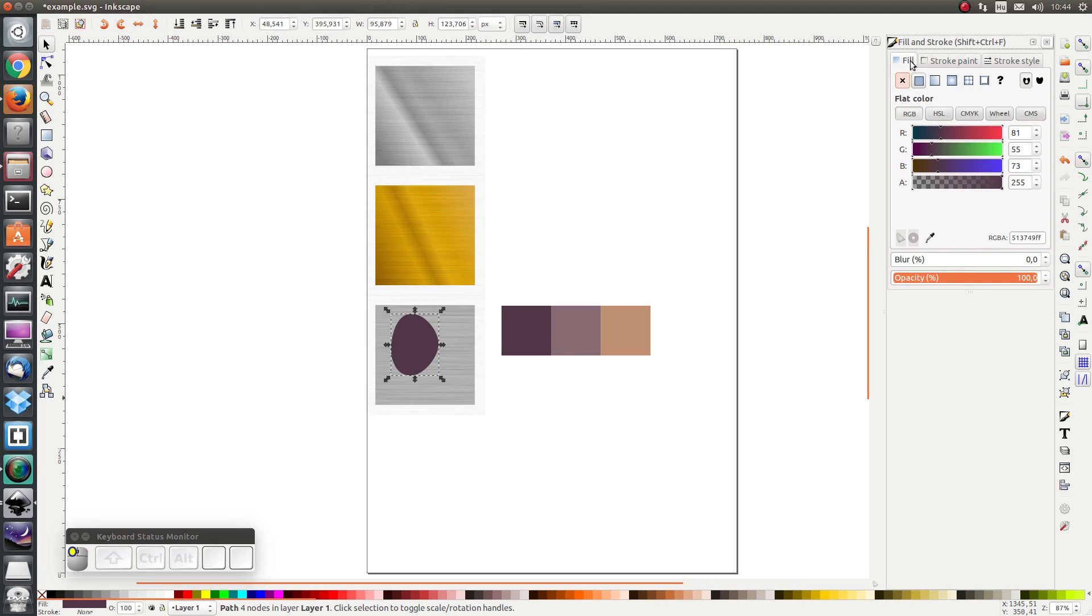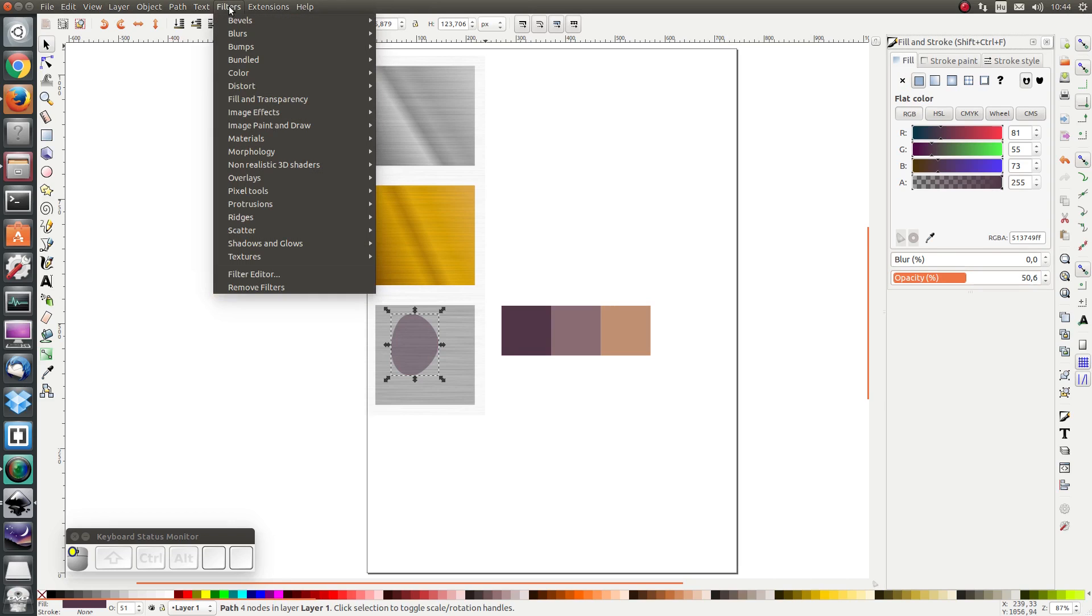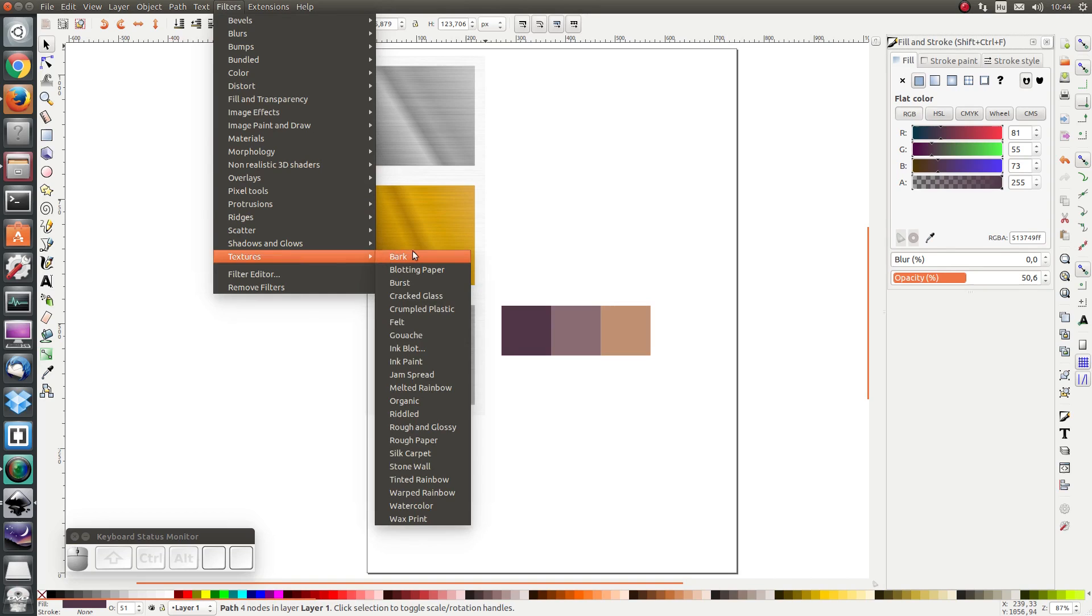I'm also going to make it transparent. 50% should be fine and finally I'm going to go to filters and I'm going to add a felt filter.